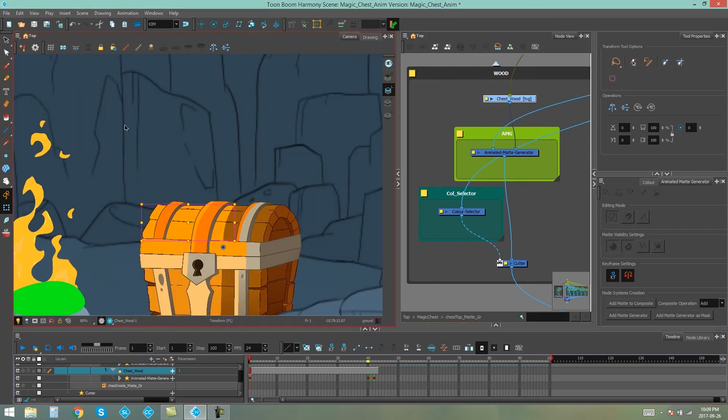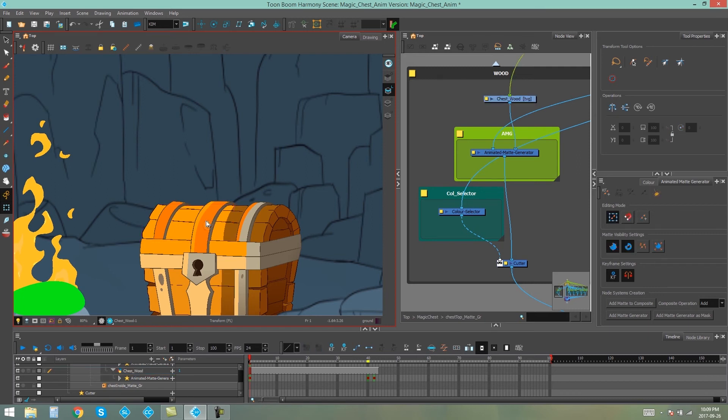So I'm actually going to go ahead and do the rest of these animated matte generators, so the ones that are applied to the slats of the lid. And once I'm done, I'll show you guys what it looks like. See you soon.